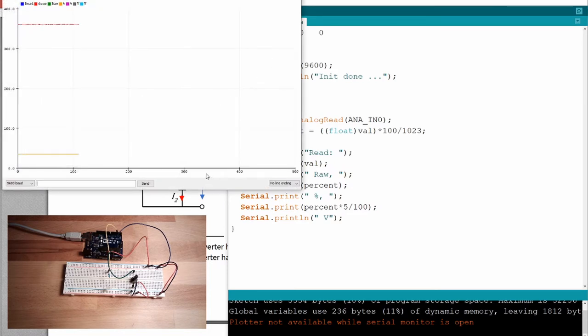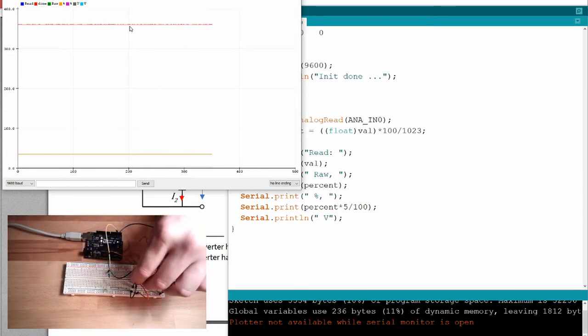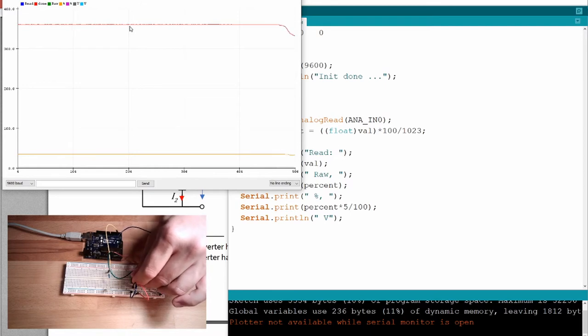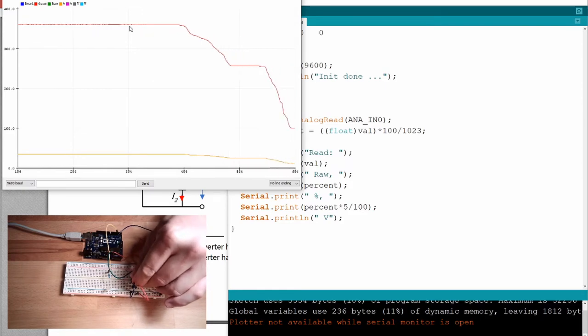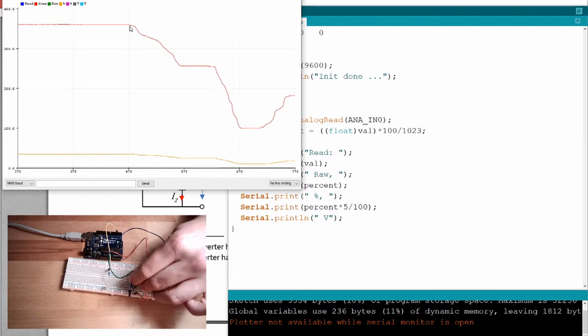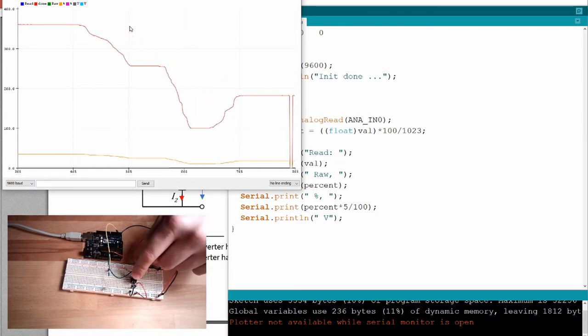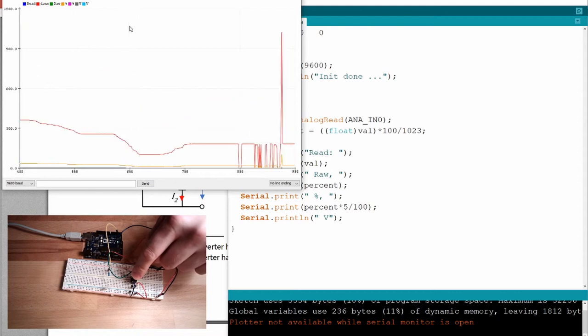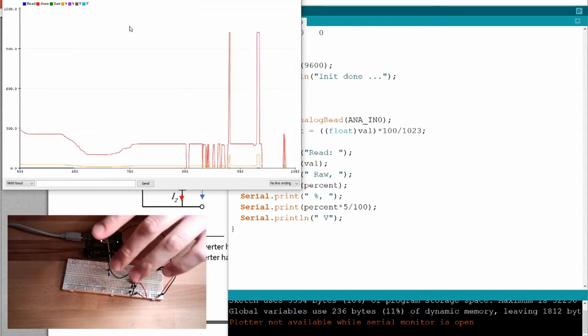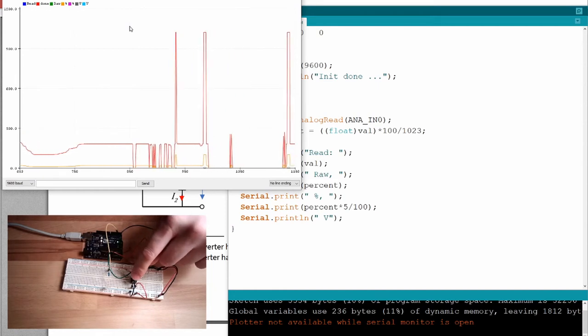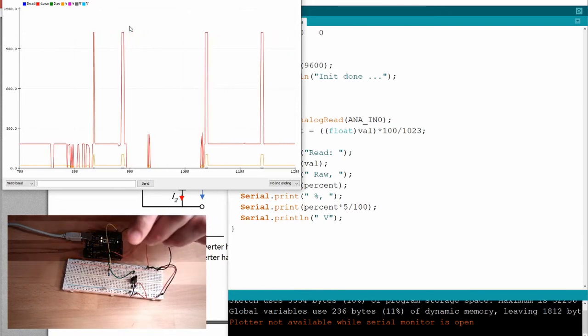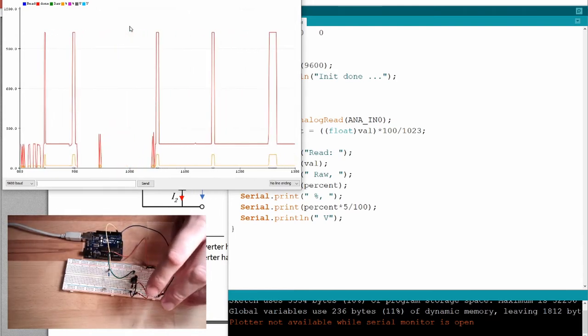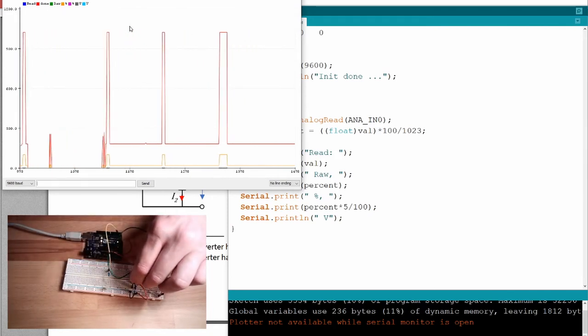There you can see it draws a line, and if I now touch and move this potentiometer you see how the value is decreasing or increasing. Here you can see - oh, I just barely touch it and let it loose and something else is happening. So this is now this loose contact.